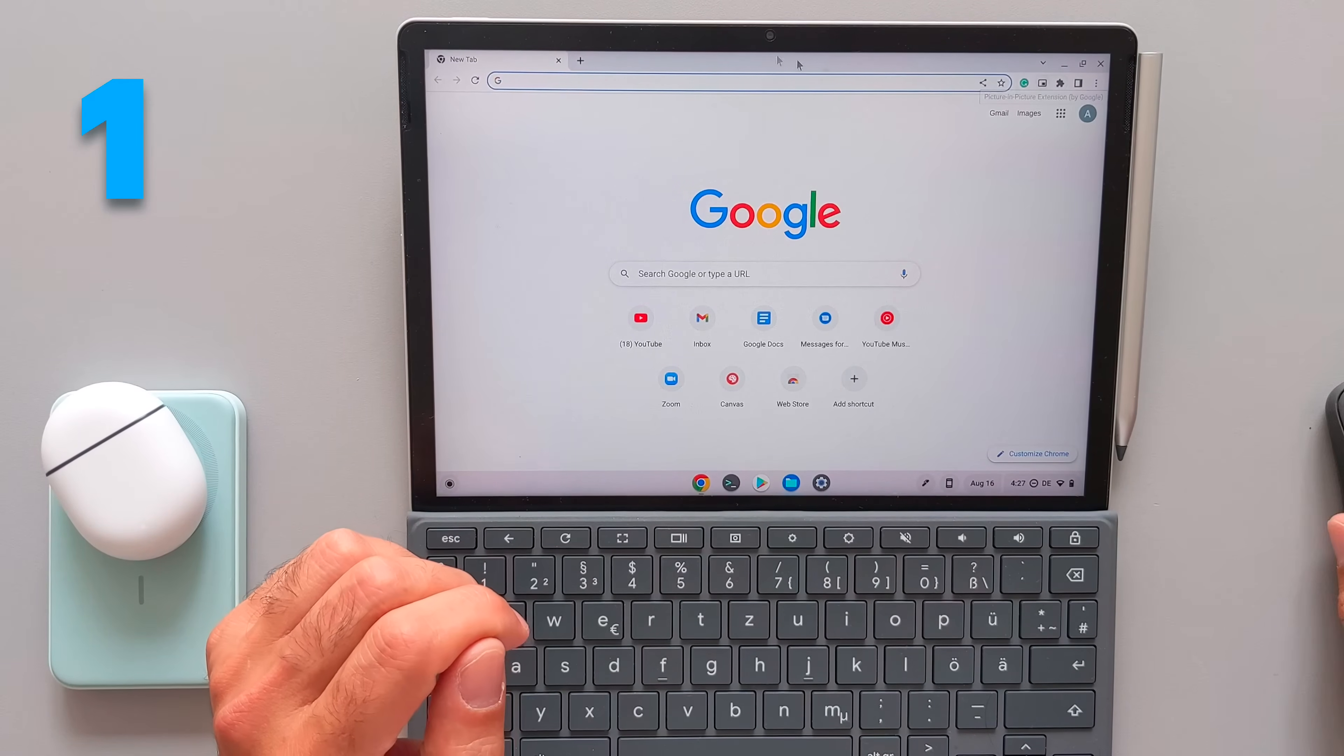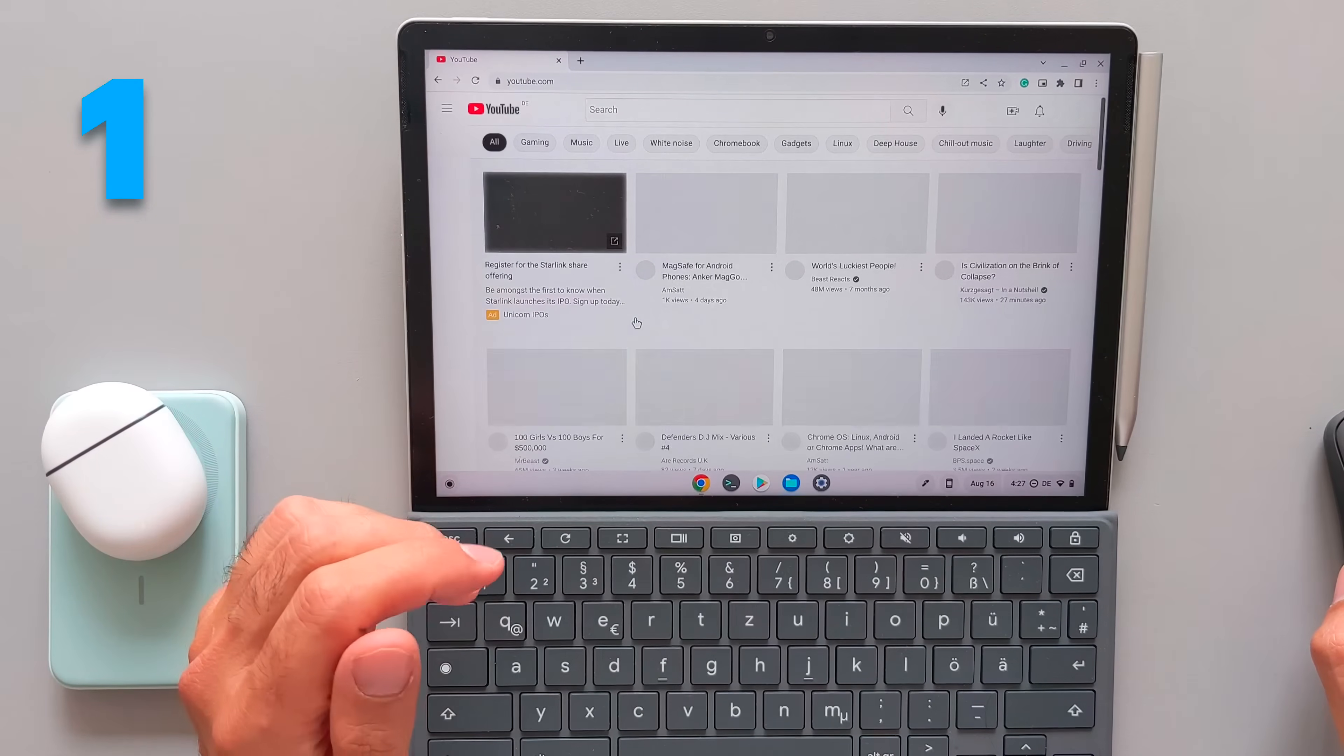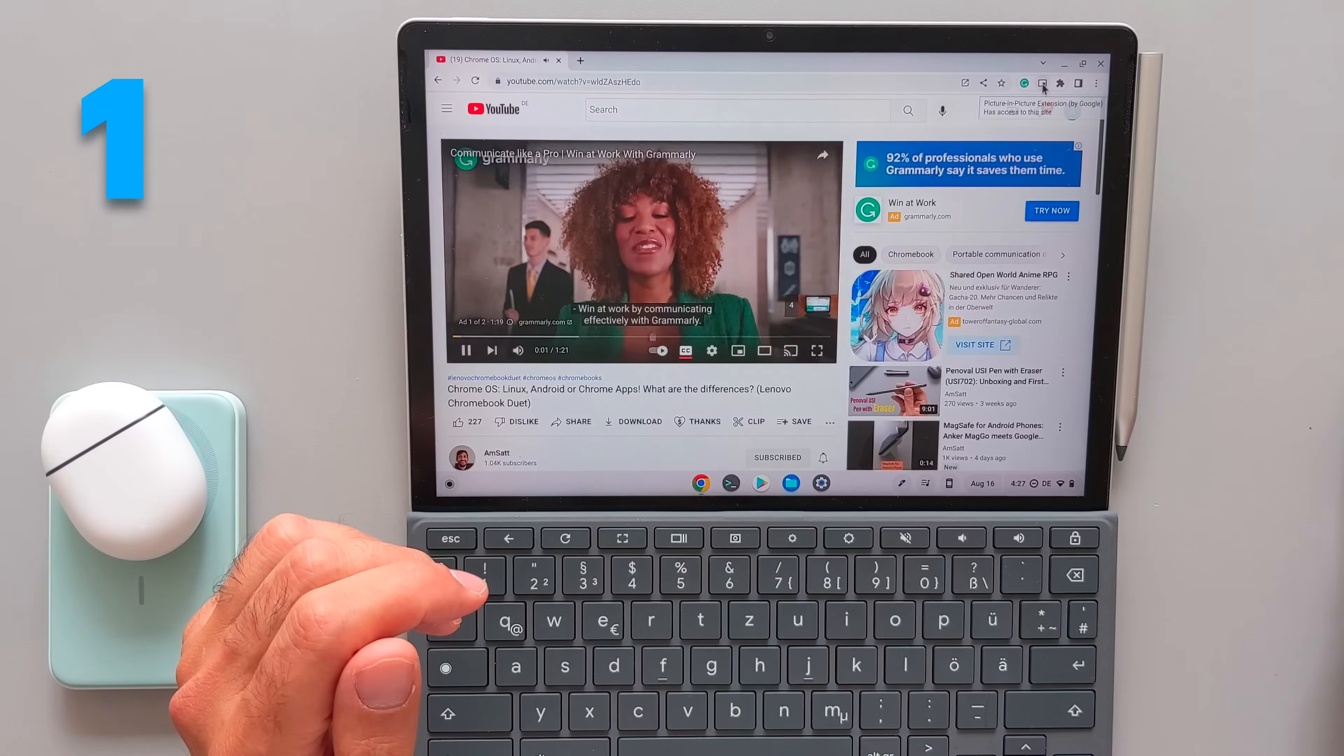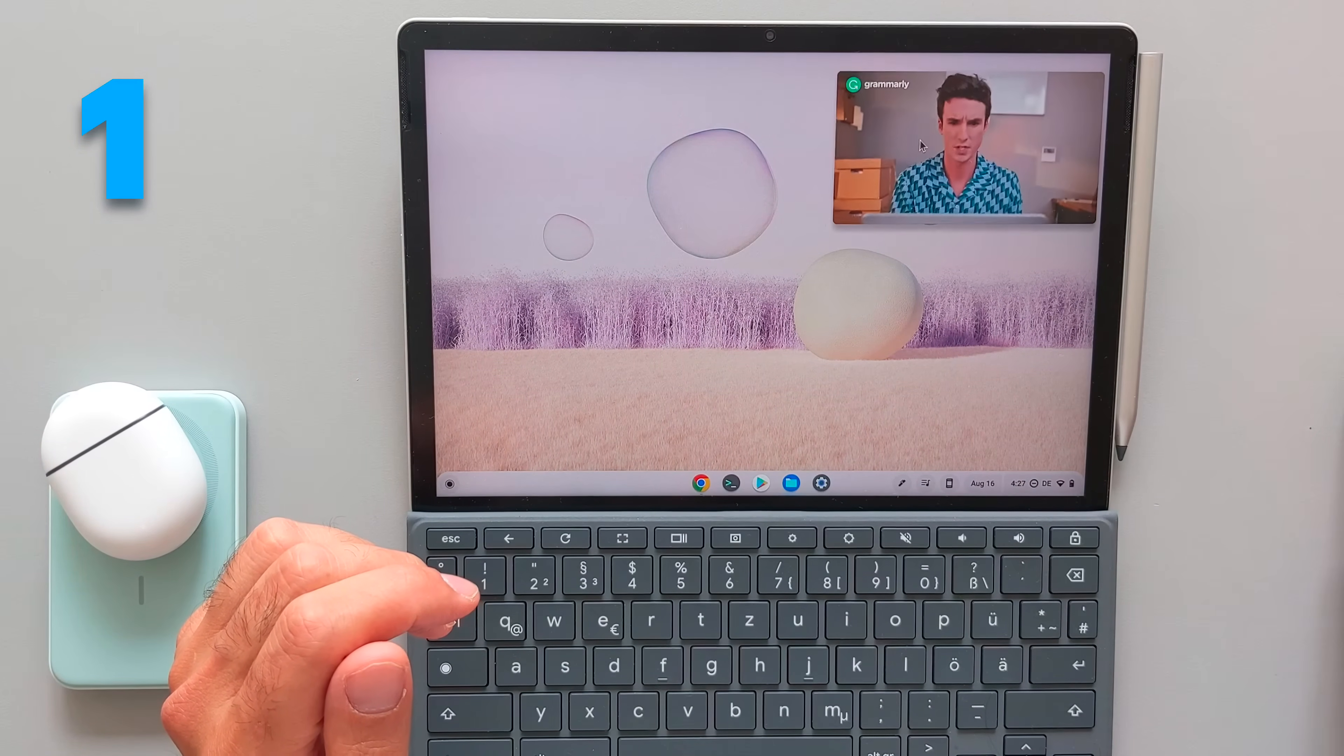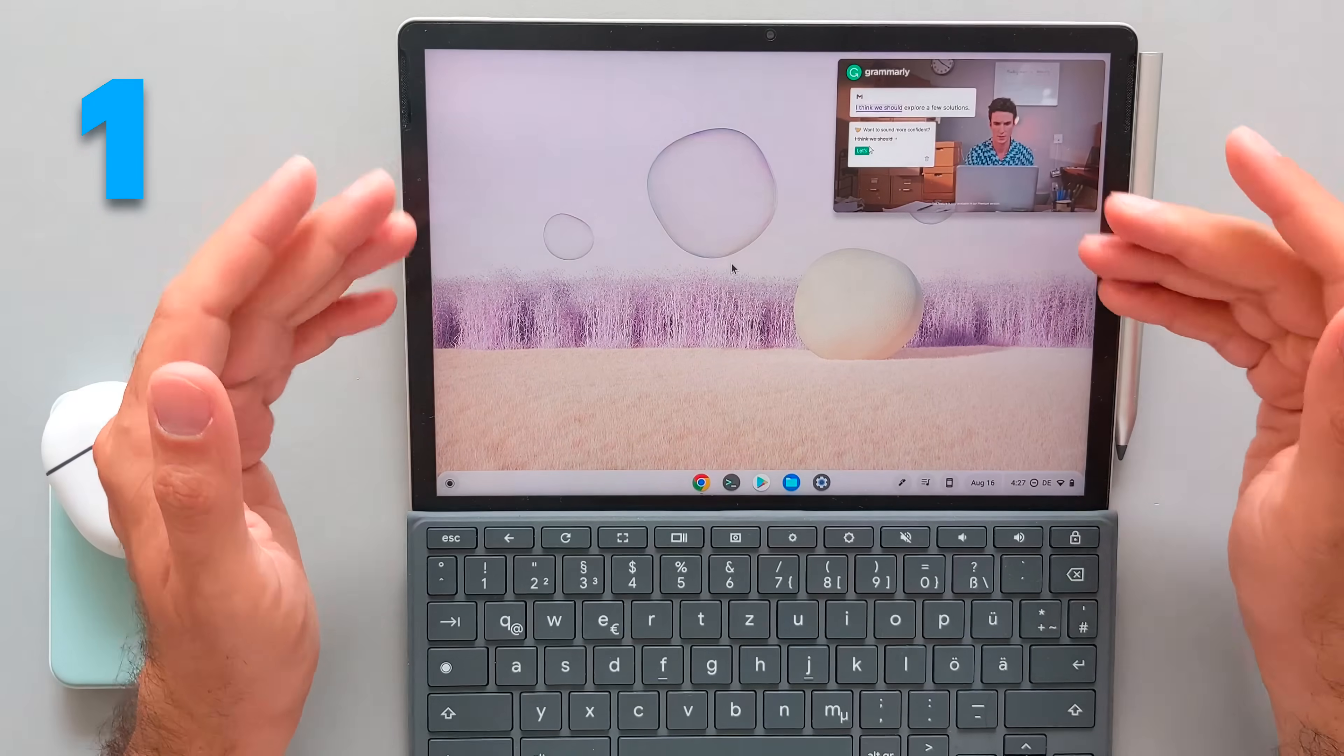And additionally to that, you have also the possibility to use the extensions here. One of the extensions which I like using is this picture in picture mode. So if I go to YouTube and open a video, I can use this extension to have this possibility to have it in the background. And it works with all kinds of video. It doesn't need to be the YouTube video here. So this picture in picture extension is really useful.